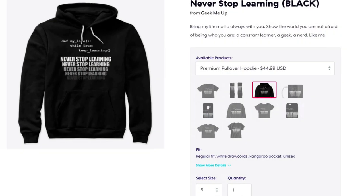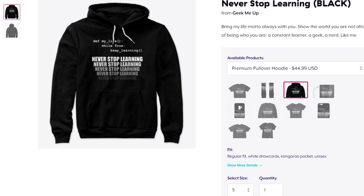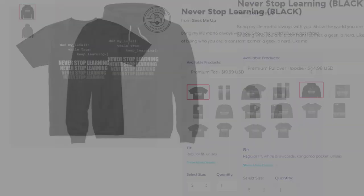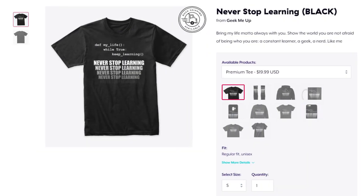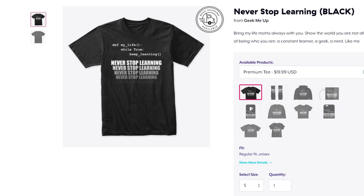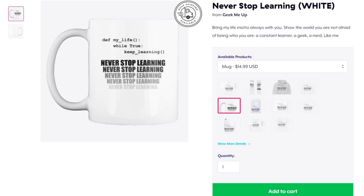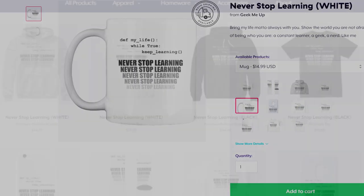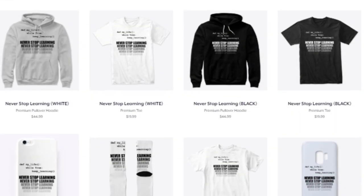Before we dive into the tutorial, I just want to thank everyone who have purchased some merch on my store. Thank you guys for your support to the channel. If you haven't visited the store yet, you can find a link in the description below.